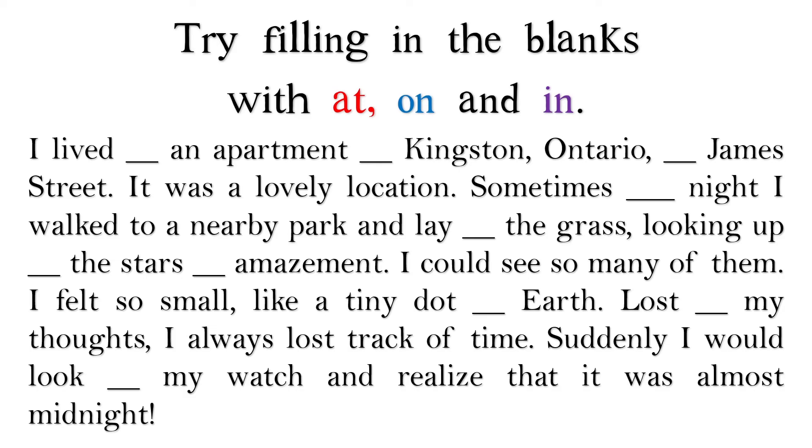And here are the answers. I lived in an apartment in Kingston, Ontario, on James Street. It was a lovely location.